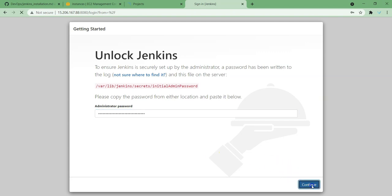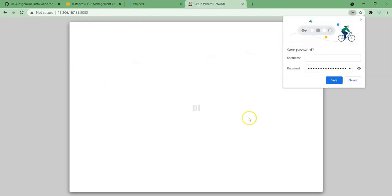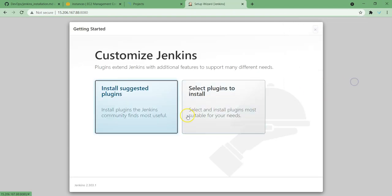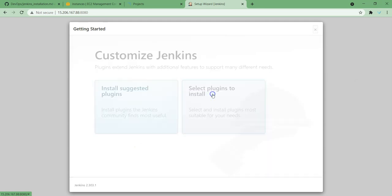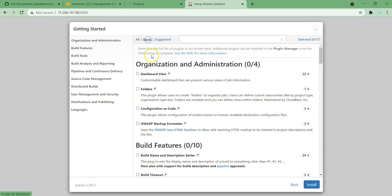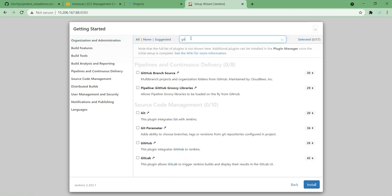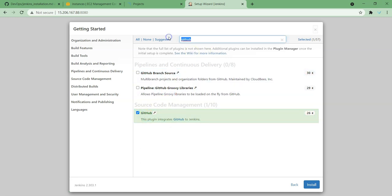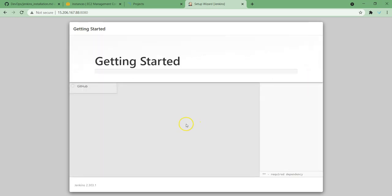Continue. We can use suggested plugins or selected plugins. Deselecting all, and I'm going to search for Git. Anyway we need Git to get the source code from GitHub. Now let's install, we are just installing Git.